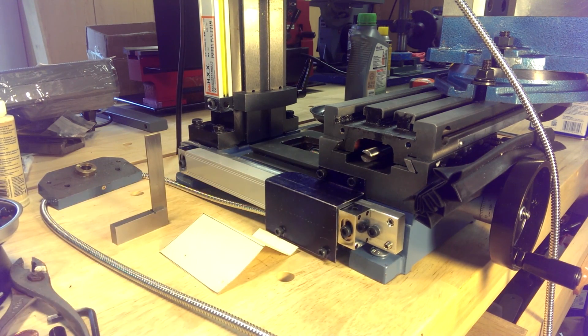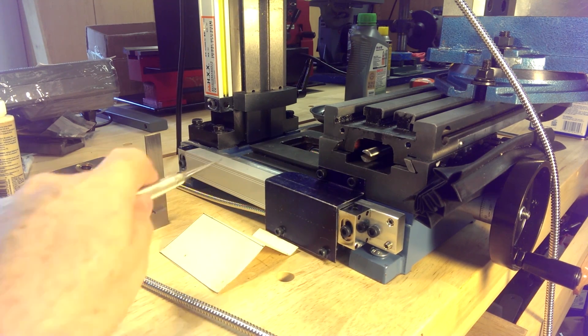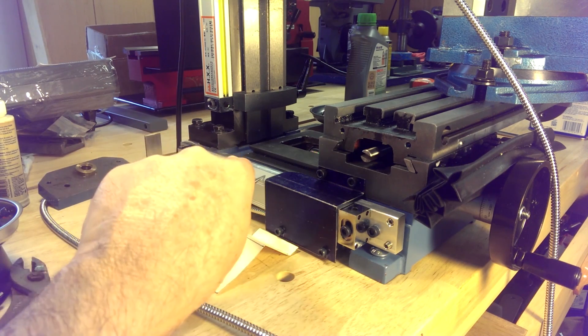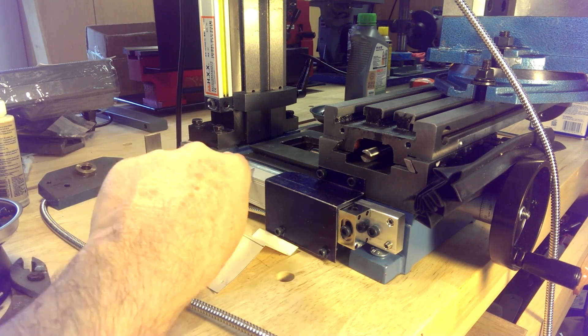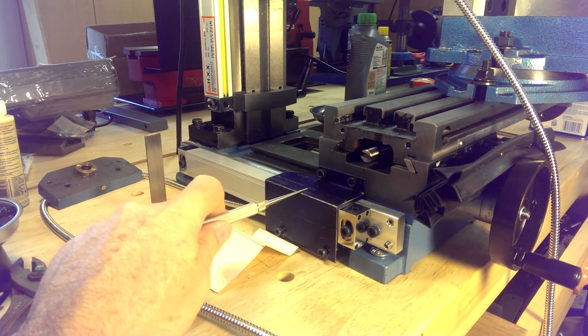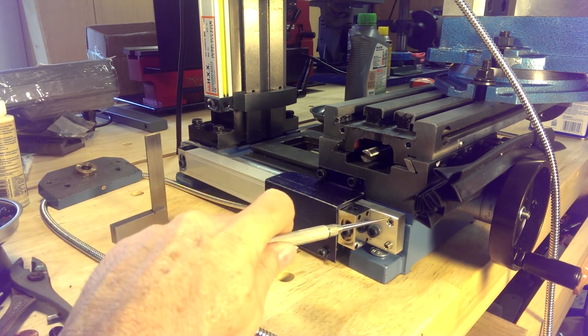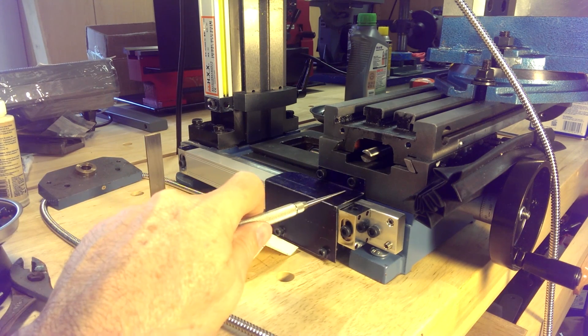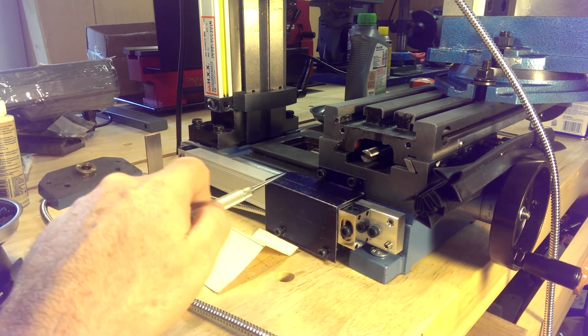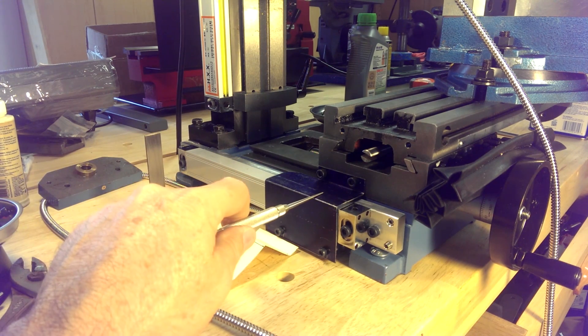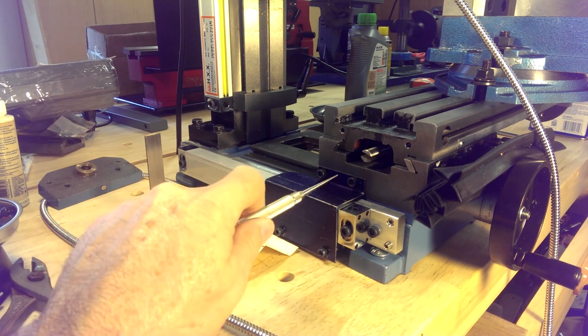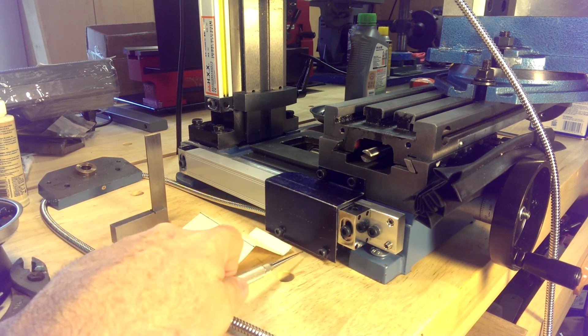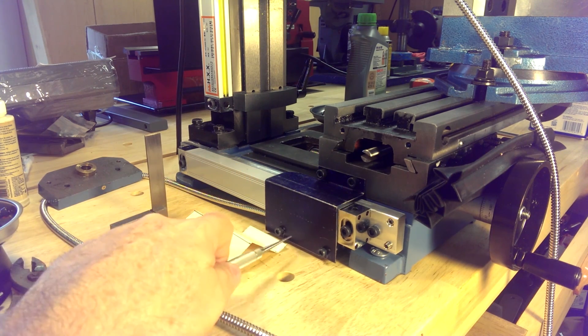What I did at this point was take a dial indicator and run it along the edge of the scale to make sure that along the entire axis of the Y, we were within one thousandth of an inch. So again, there wouldn't be any binding of the sensor.